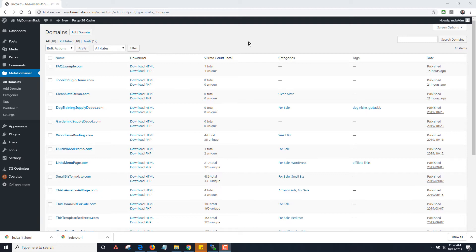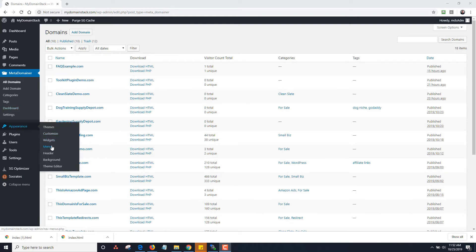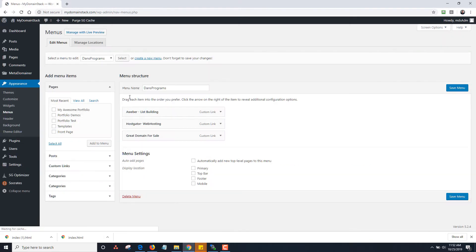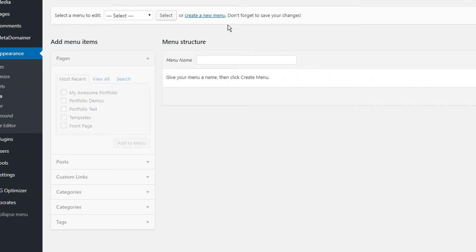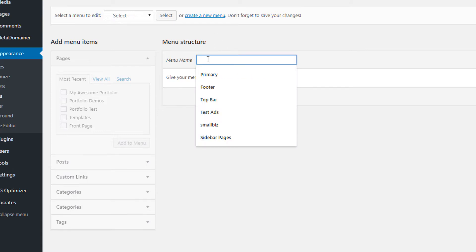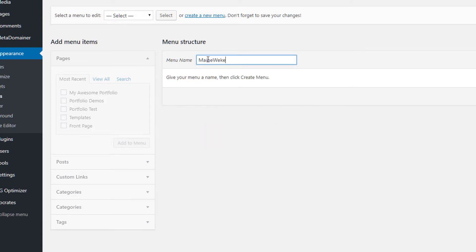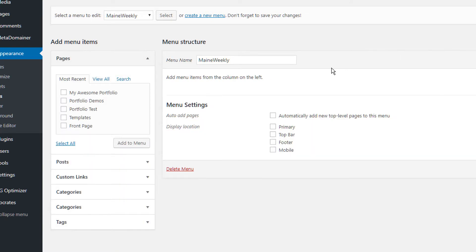In order to do a multi-page website, the first thing that you need to do is set up a menu. So I'm going to go into Appearance and Menus, and I'm going to create a new menu. I'm going to use the site mainweekly.com which I own for this demo, so I'm going to type in 'mainweekly' as the name of the menu and click on Create Menu.